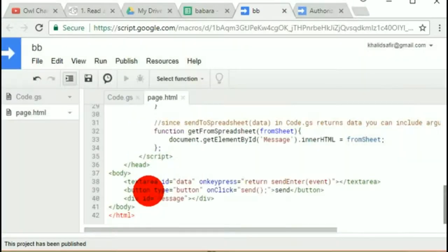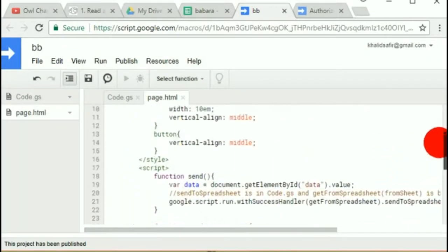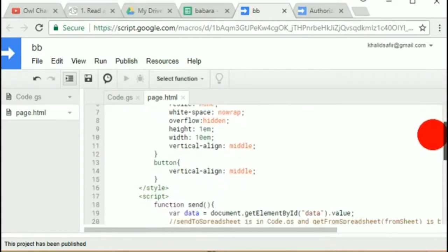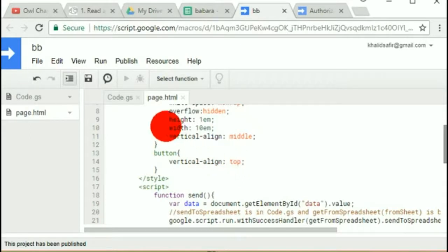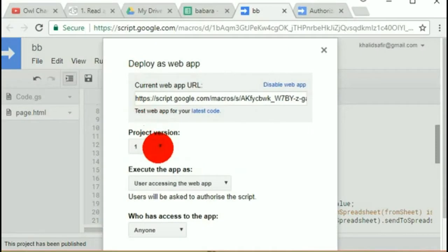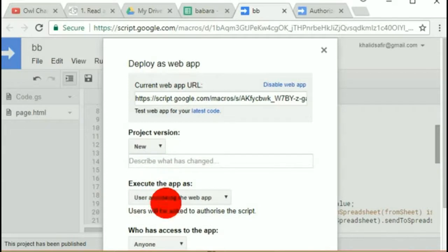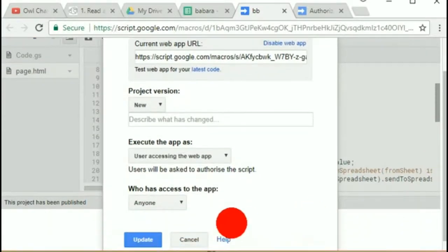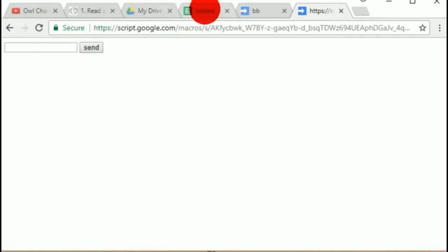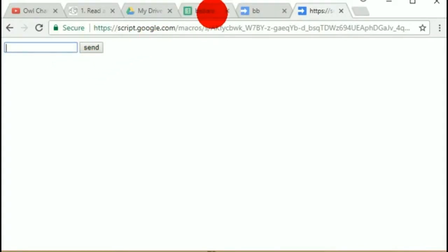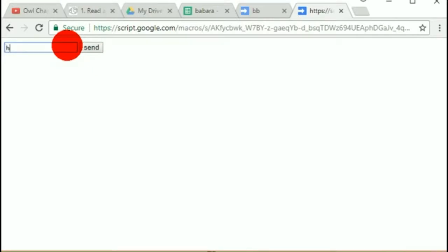There's a warning about making changes: if I make a change — say changing the button's vertical alignment — I have to publish it again, and not only that, I have to save it as a new version. So go to Publish > Deploy as Web App, save as a new version, then click Update. Then refresh the page. It should still access the same database, and the change takes effect.